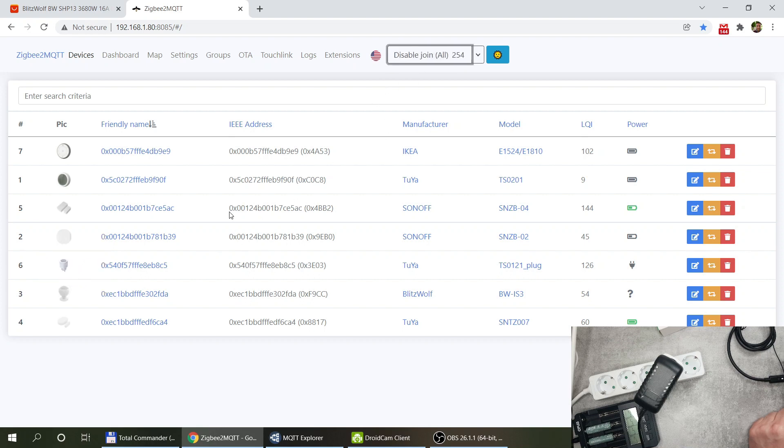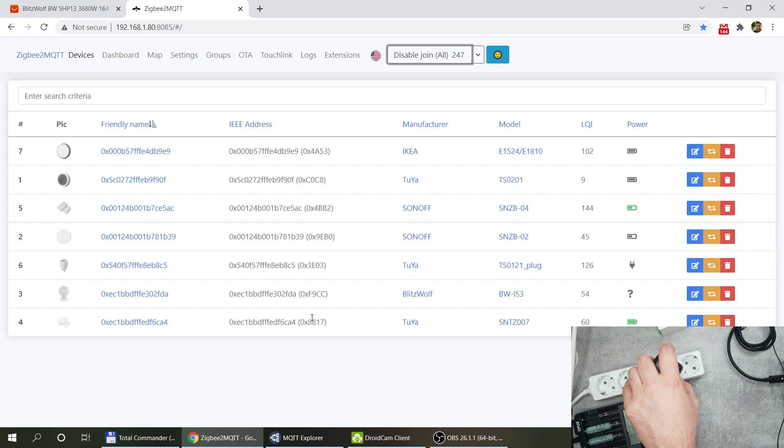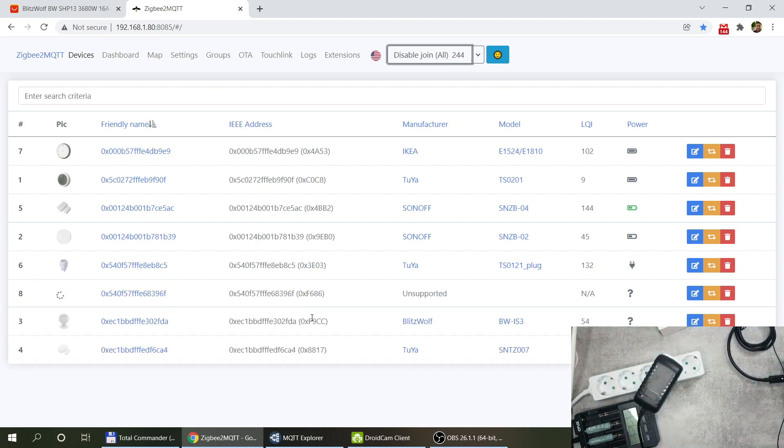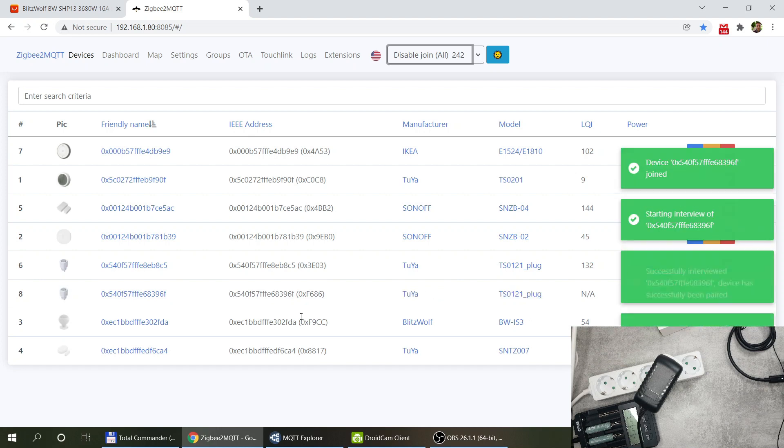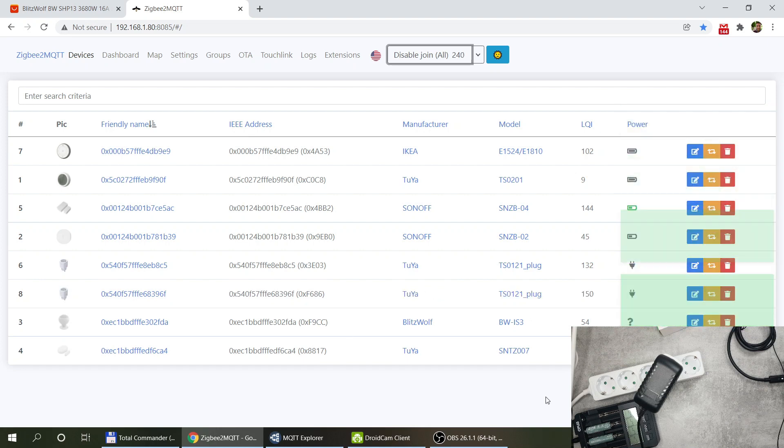By the way I purchased two units so the other unit is already paired so let's see how it works for this one. I'm just going to permit all device to join and push the button for a long time to get into pairing mode. And it is starting now and the new device registered already.